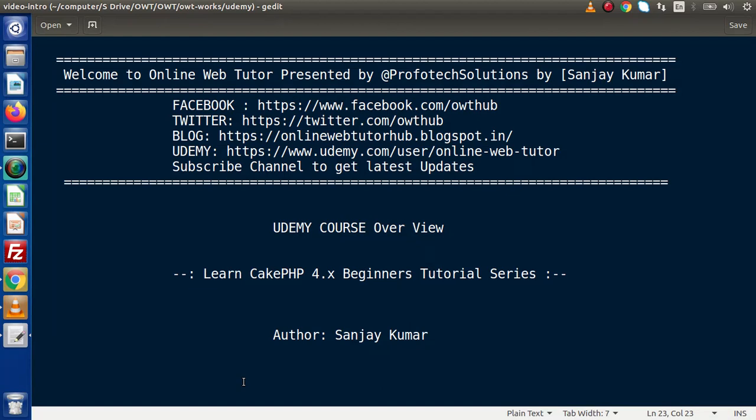Hello guys, welcome to Online Web Tutor presented by ProfotechSolutions team. I am Sanjay. Now inside this video session, this is an announcement for us - we have released the CakePHP course which is of the latest version, that is version 4.